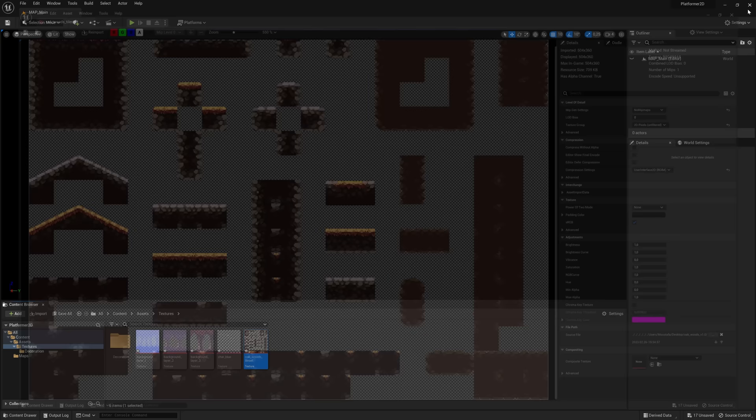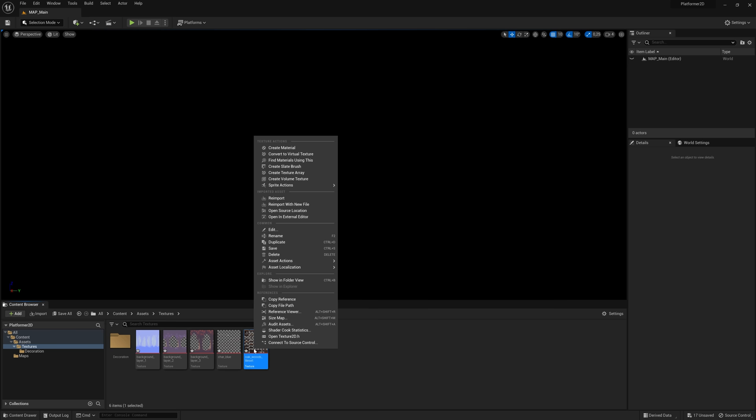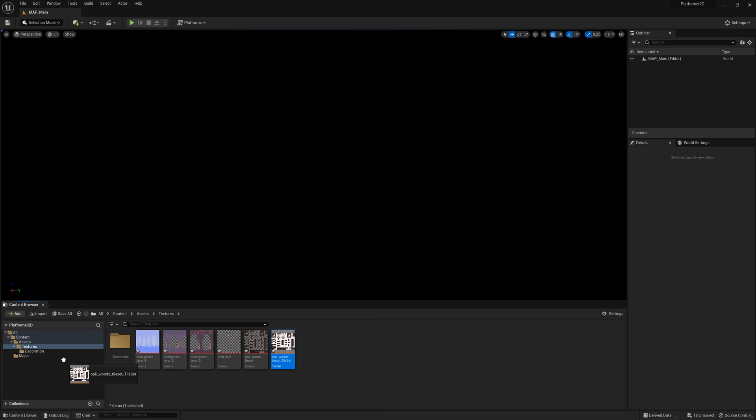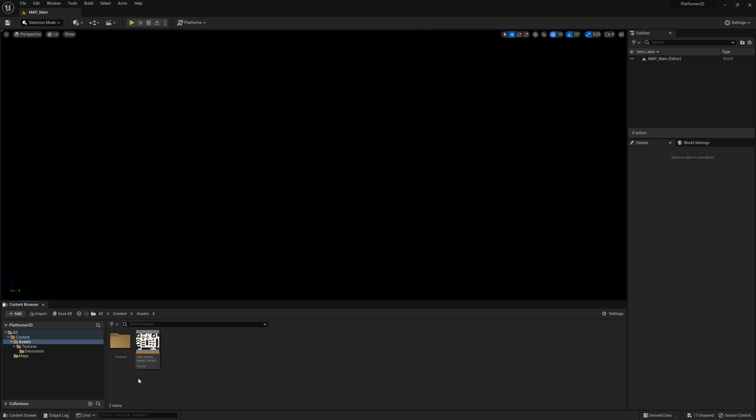Let's go ahead and make the tile set first. Right-click on the tiles, go to Sprite Actions, and Create Tile Set. I'm going to drag this tile set out of the Textures folder into the Assets folder. You can rename them if you wish — I use a naming convention like TS_Oakwood so you know it's a tile set. Now right-click and also Create a Tile Map and call it TM_Oakwood.